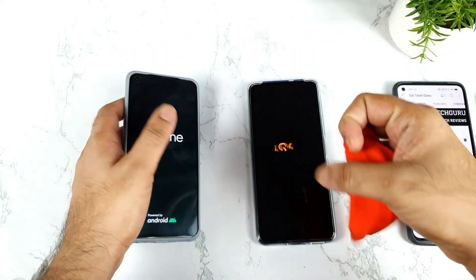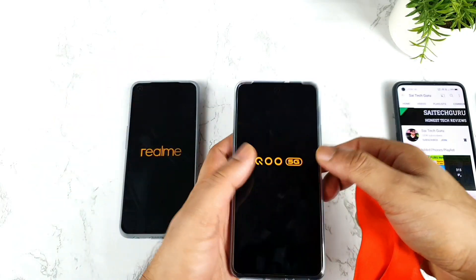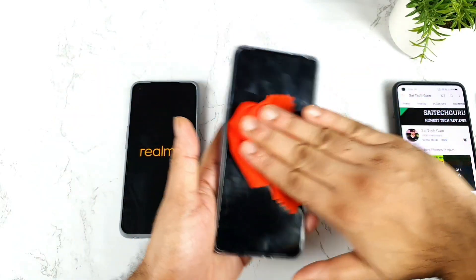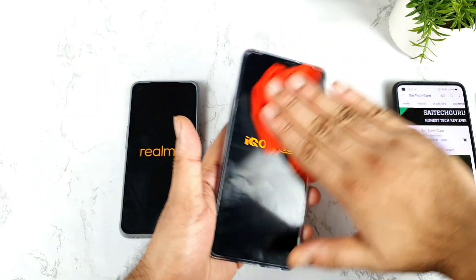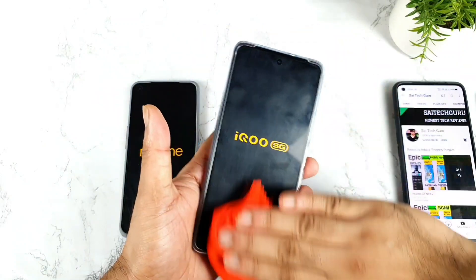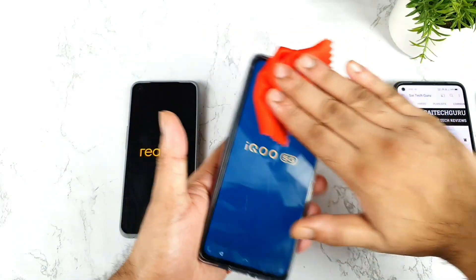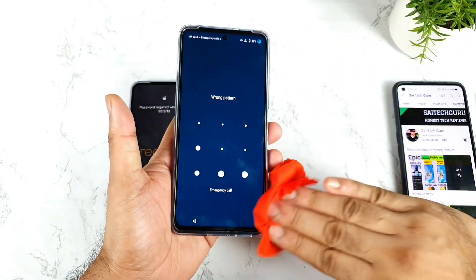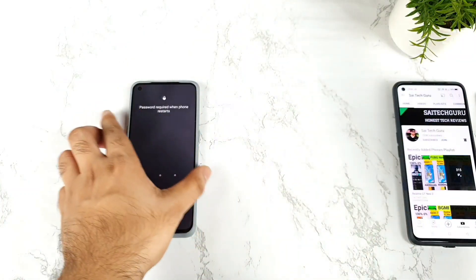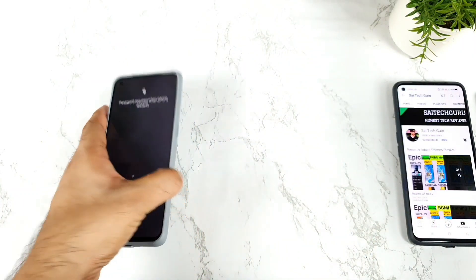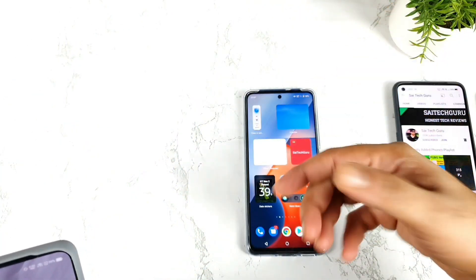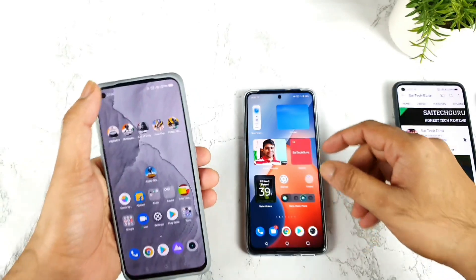The Realme GT has the Snapdragon 778G processor with Realme UI, and the iQoo Z5 also has the Snapdragon 778G but with Funtouch UI. So both phones have a similar processor but different UIs. Let's see which UI is really optimized for better RAM management and better speed test performance.